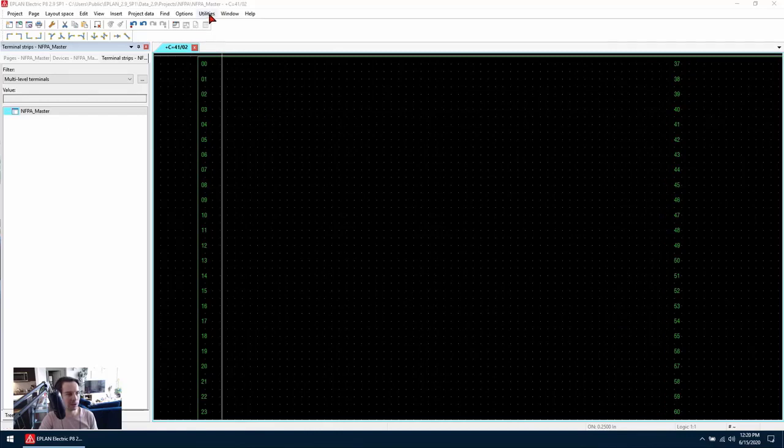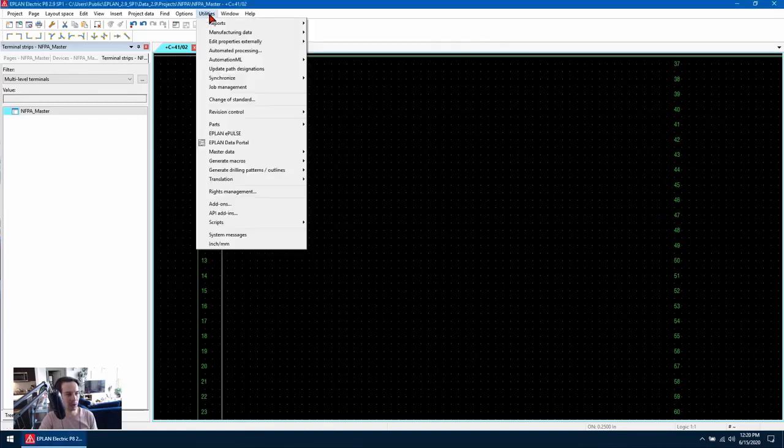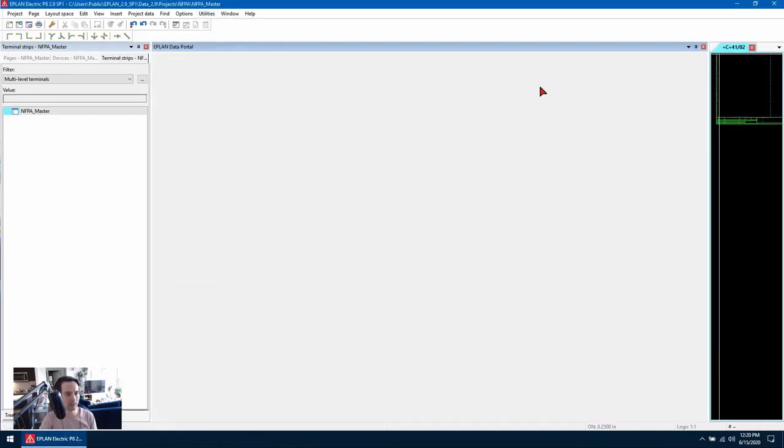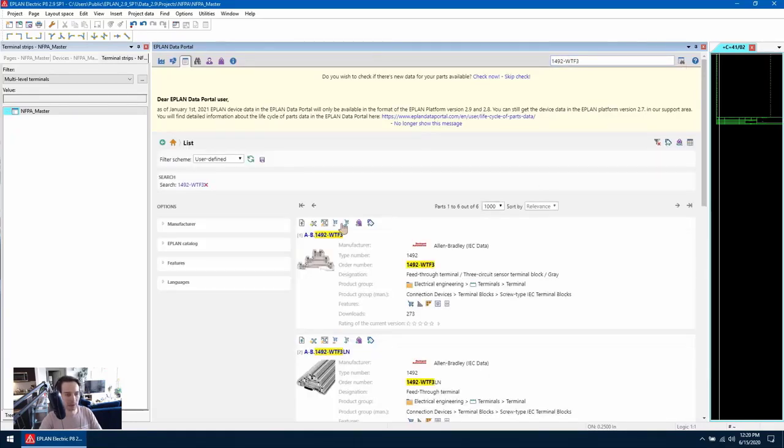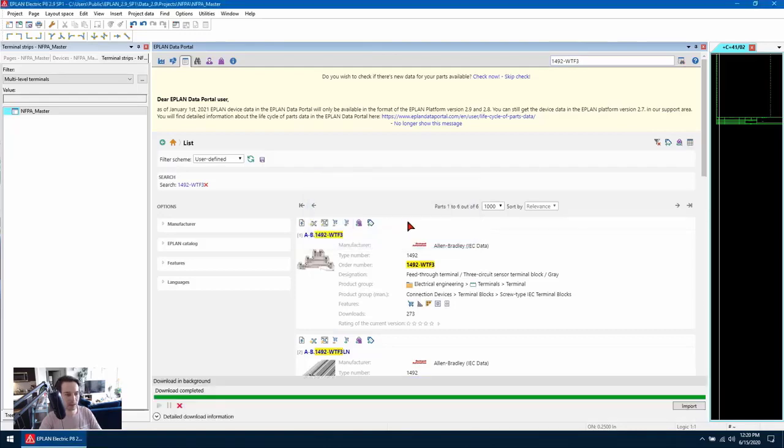So let's begin by going to the data portal and downloading a terminal. I'm going to use this Alan Bradley terminal here. I'm going to insert it into my parts database.